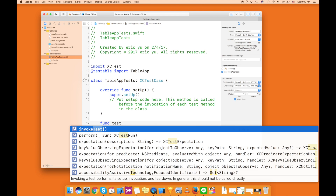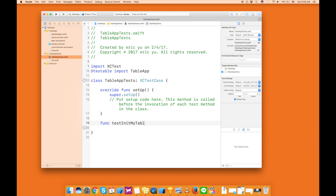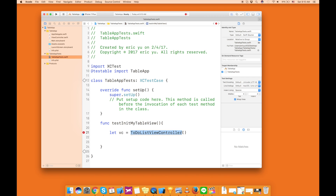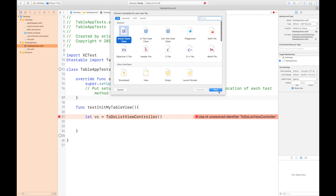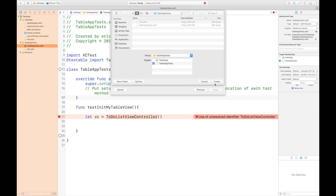I'm going to write my first test to see if my view controller returns a table view. The first thing I want to do is create an instance of my view controller. I'm going to name it 'ToDoListViewController'. The compiler is telling me that I don't have the file or the class, so I'm going to create a new file and name it ToDoListViewController.